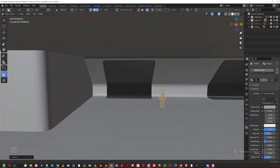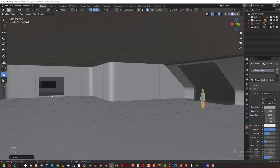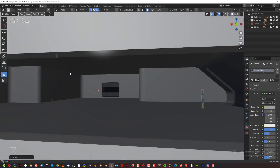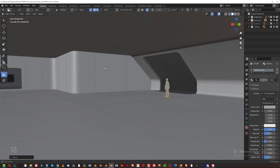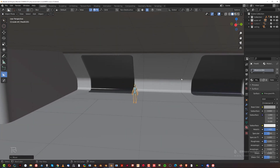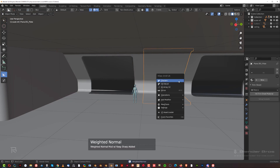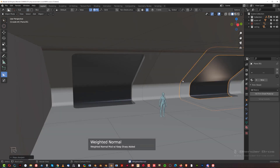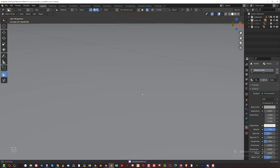Everything looks properly scaled. The doors are smaller than the windows, but that's okay — this is a lab, could be a pressured environment, so doors don't have to be massive. We have a lot of room for all kinds of stuff. Let's apply weighted normals here, here, and here. Perfect.